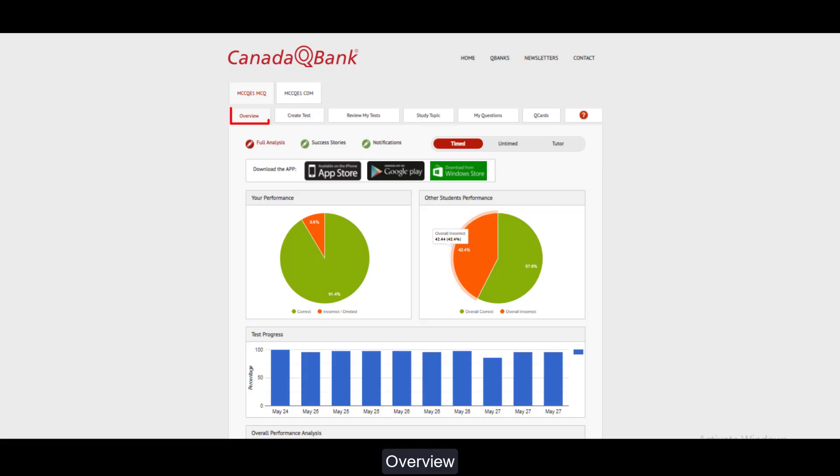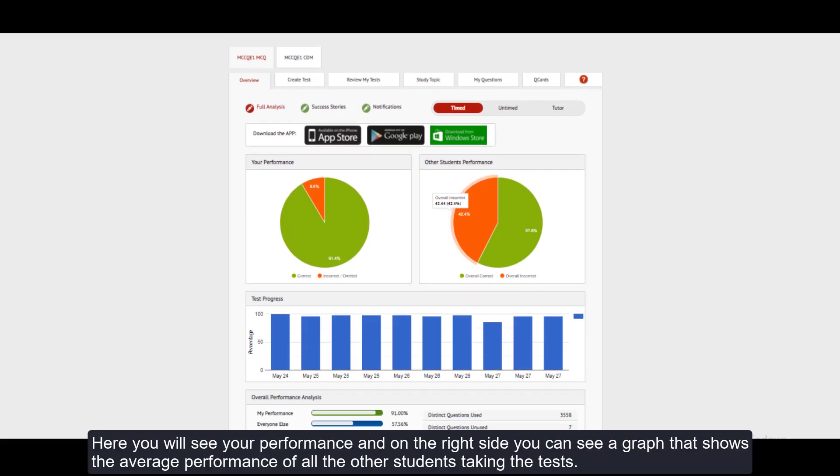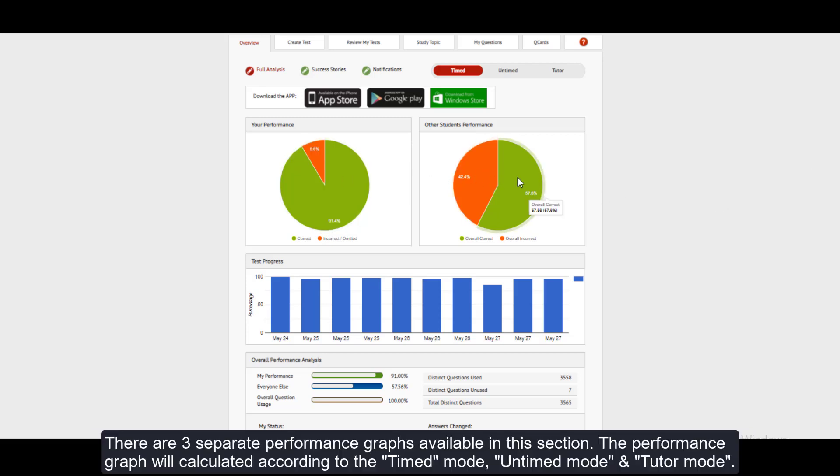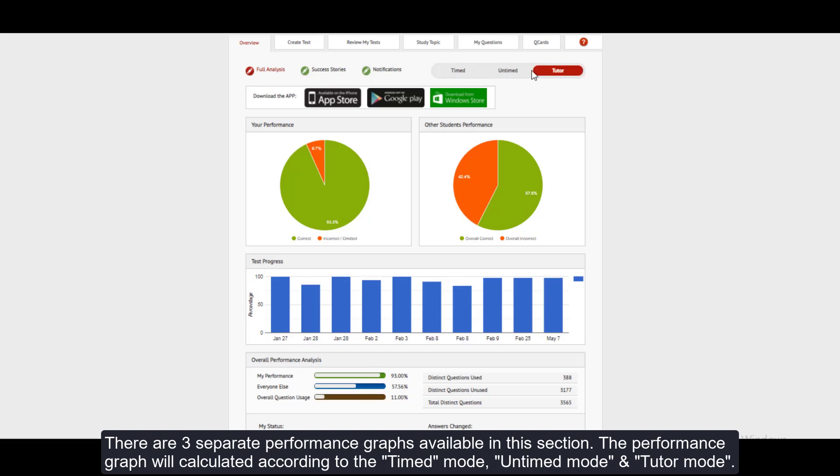Overview: Here you will see your performance and on the right side you can see a graph that shows the average performance of all the other students taking the tests. There are three separate performance graphs available in this section. The performance graph will calculate it according to the timed mode, untimed mode, and tutor mode.